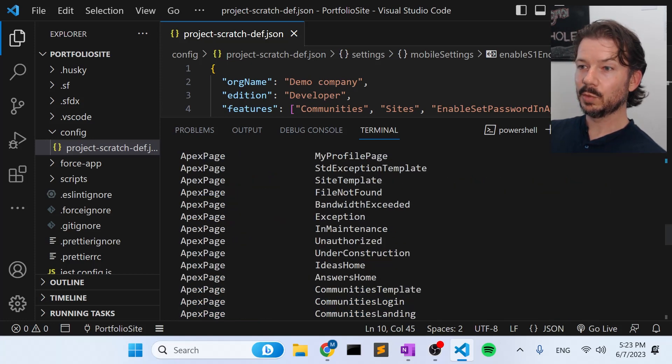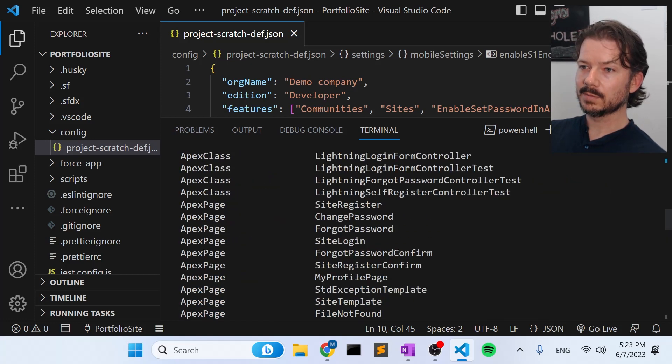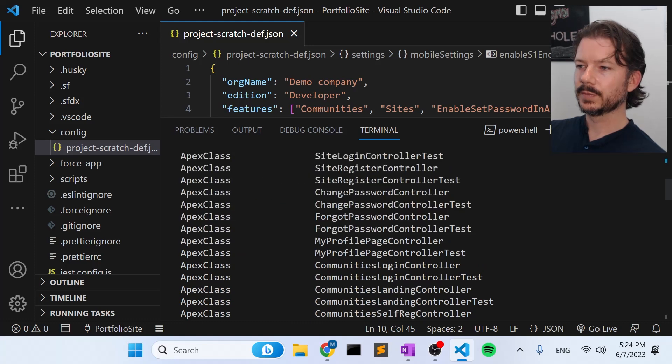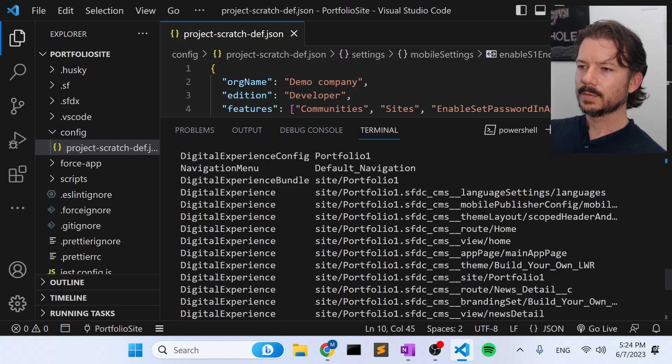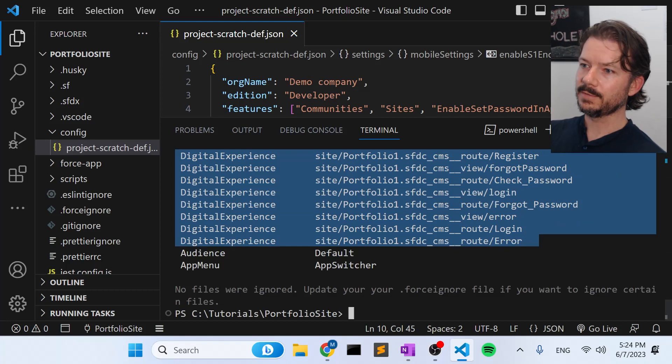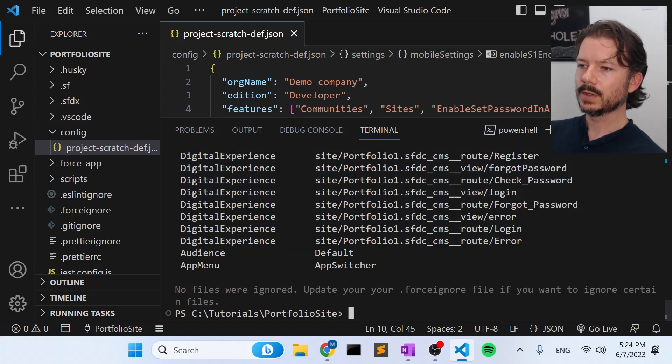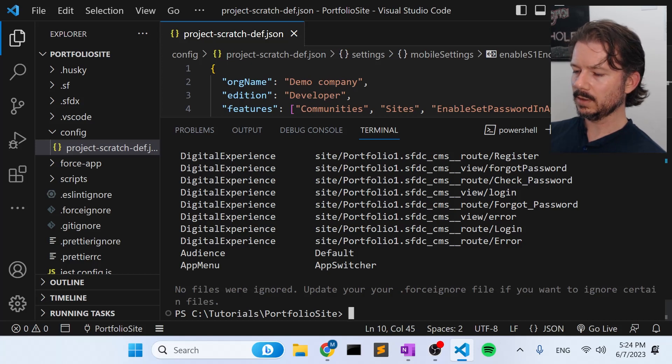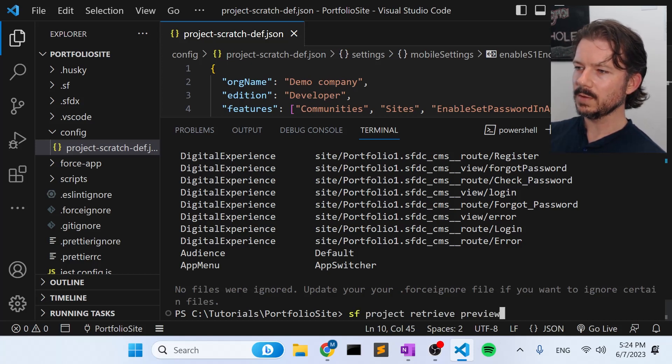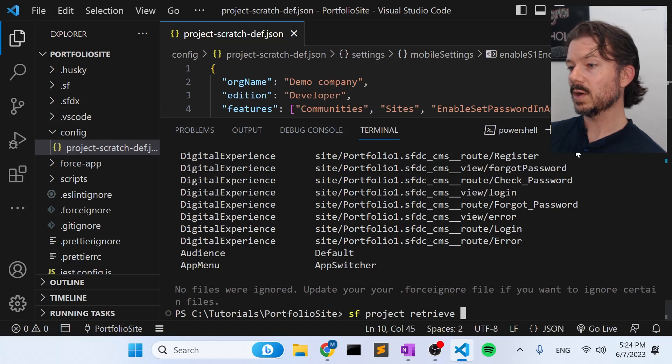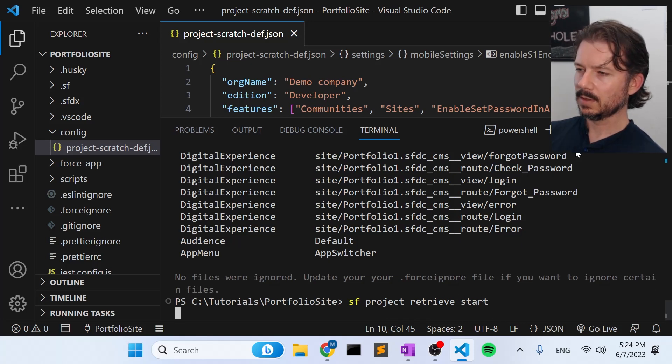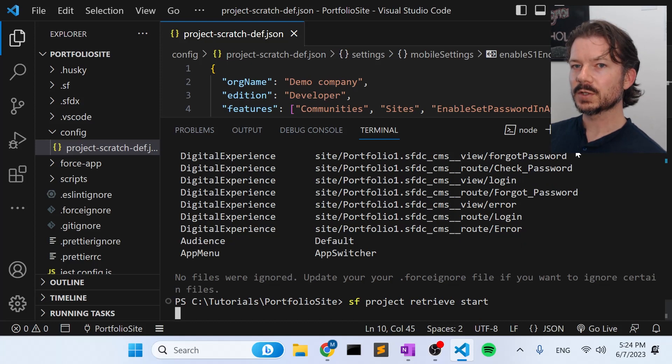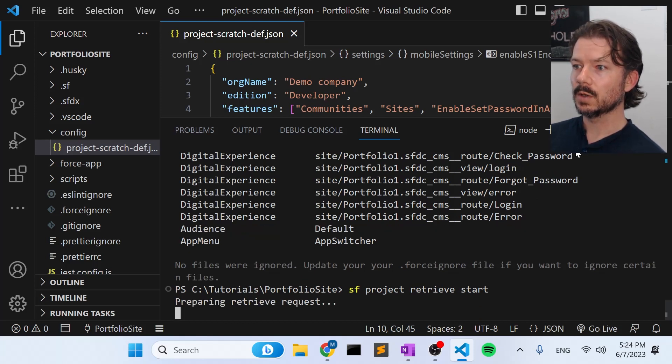And you can see here, there are a bunch of digital experience files that represent the site we just created. So portfolio, and they put the number one on the end of the name. And then a bunch of boilerplate pages and classes in here. But these are the files that represent the site we just created via the UI in Salesforce setup. So if we go back and instead of preview, we say SF project retrieve start, we will actually pull those files down from our scratch org into Visual Studio code.